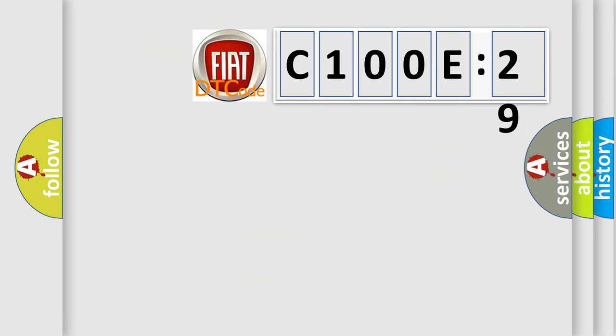The number itself does not make sense to us if we cannot assign information about it to what it actually expresses. So, what does the diagnostic trouble code C100E29 interpret specifically for FIAT car manufacturers?